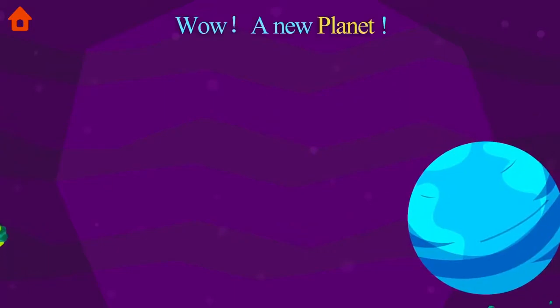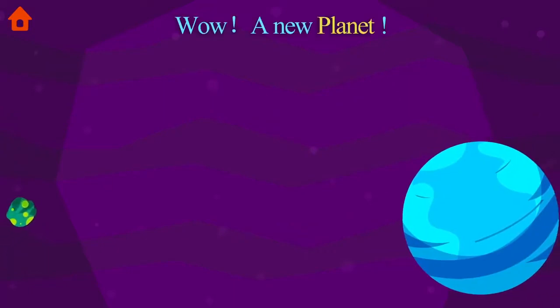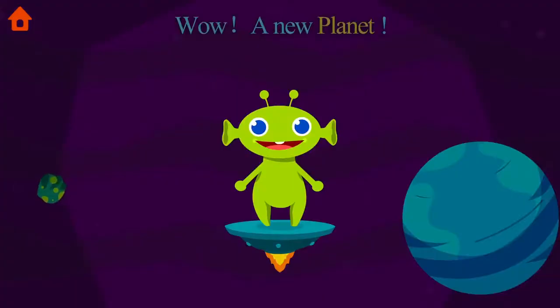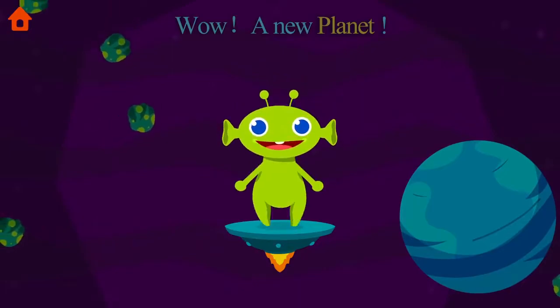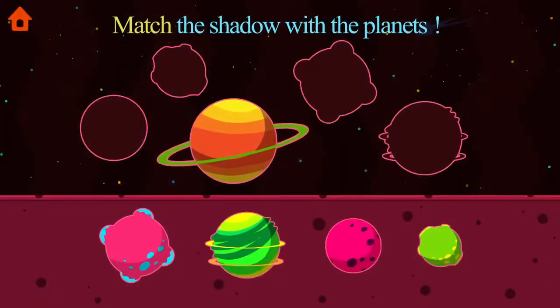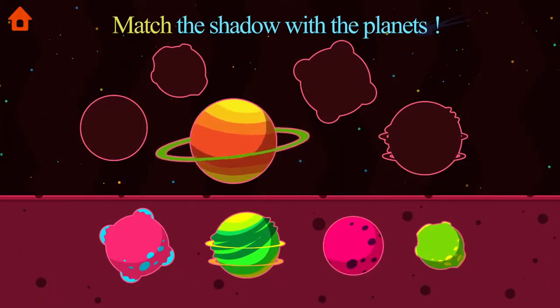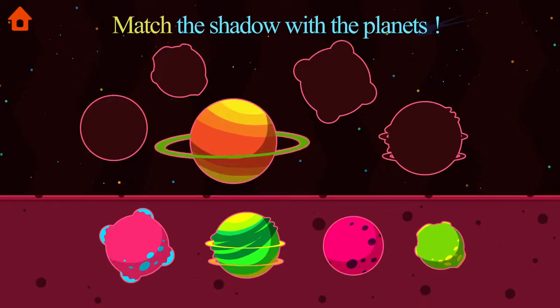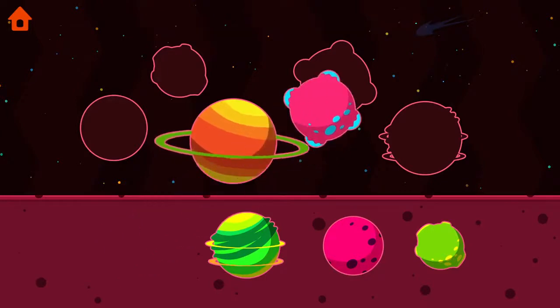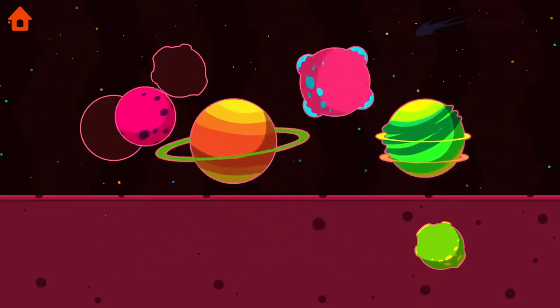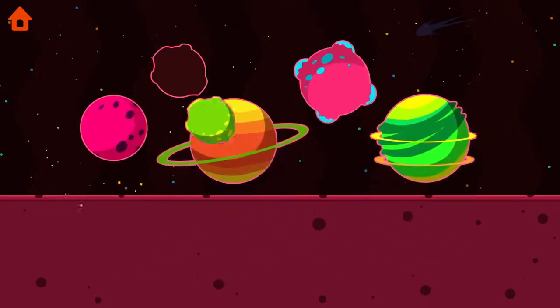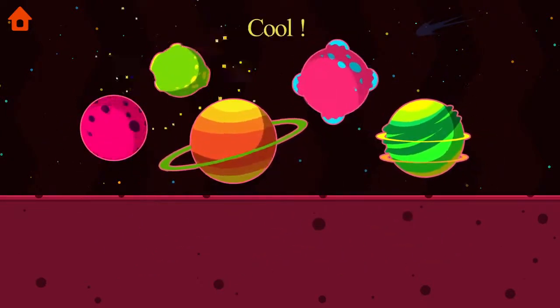Wow, a new planet! Match the shadow with the planets. Cool!